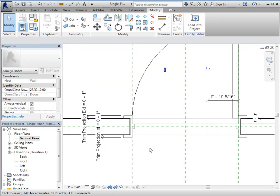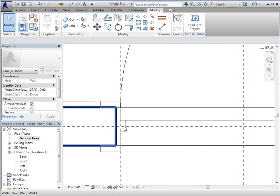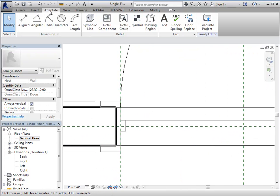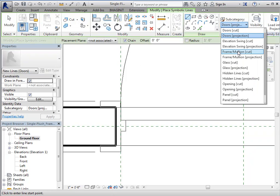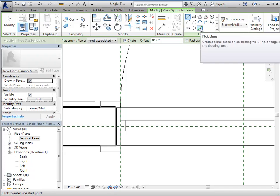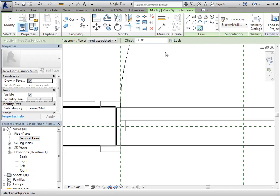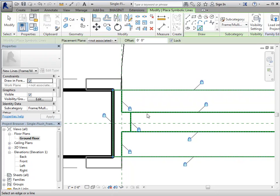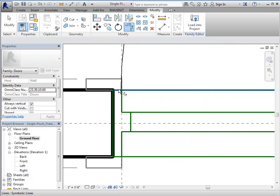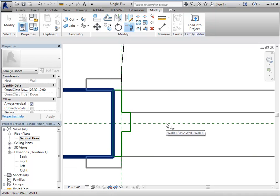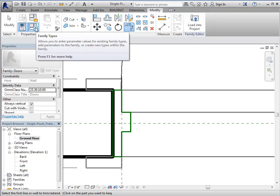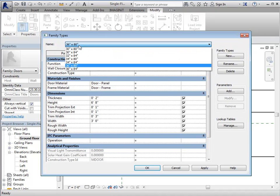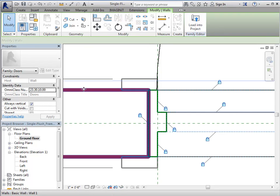And then we need to add the symbolic representation for the line work, so for the frame. So go to the annotate tab, symbolic lines, set it to the proper line style, so frame, mullion, cut. We're going to use our pick tool and make sure it's locked. So just go ahead and pick all of the lines. And we're going to have to trim things up. So let's use our trim tool. And then we want to make sure we flex this to make sure that adding these lines isn't going to cause the family to break. So we'll flex it by changing it to a different size. So that worked. And let's also change our wall.